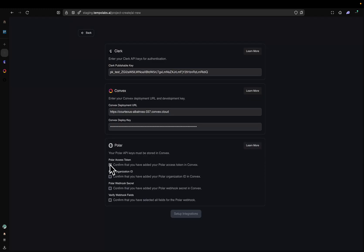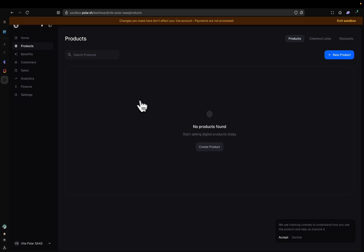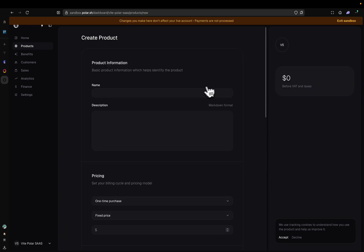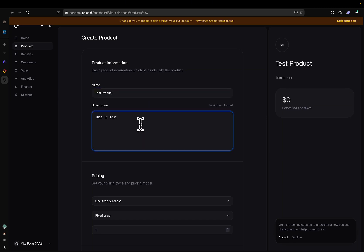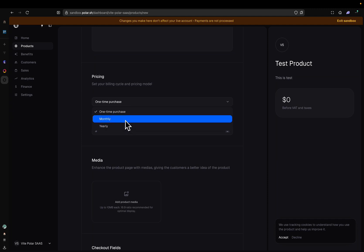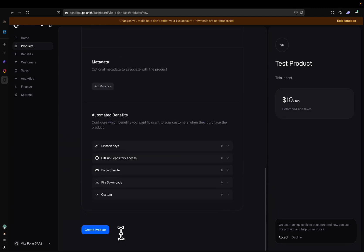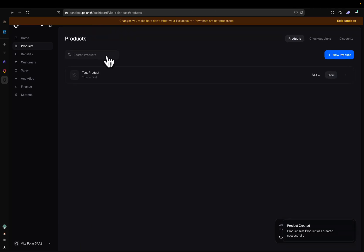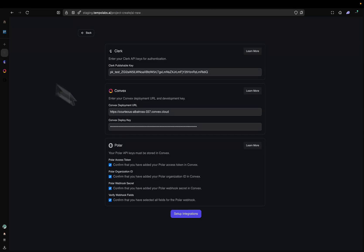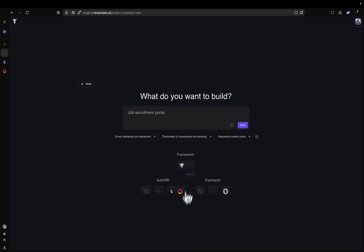I'm going to go back to Tempo and check all of these. But there's one more thing I have to do. I have to go back to Polar, and one thing we highly encourage is that you create a test product before loading in your template. So you're going to click on New Product. We'll just call this Test Product. We'll say this is a test, have it be a monthly subscription at $10 a month. And we're just going to create our product. Our product has been created. We can go back to Tempo and now let's set up our integration.